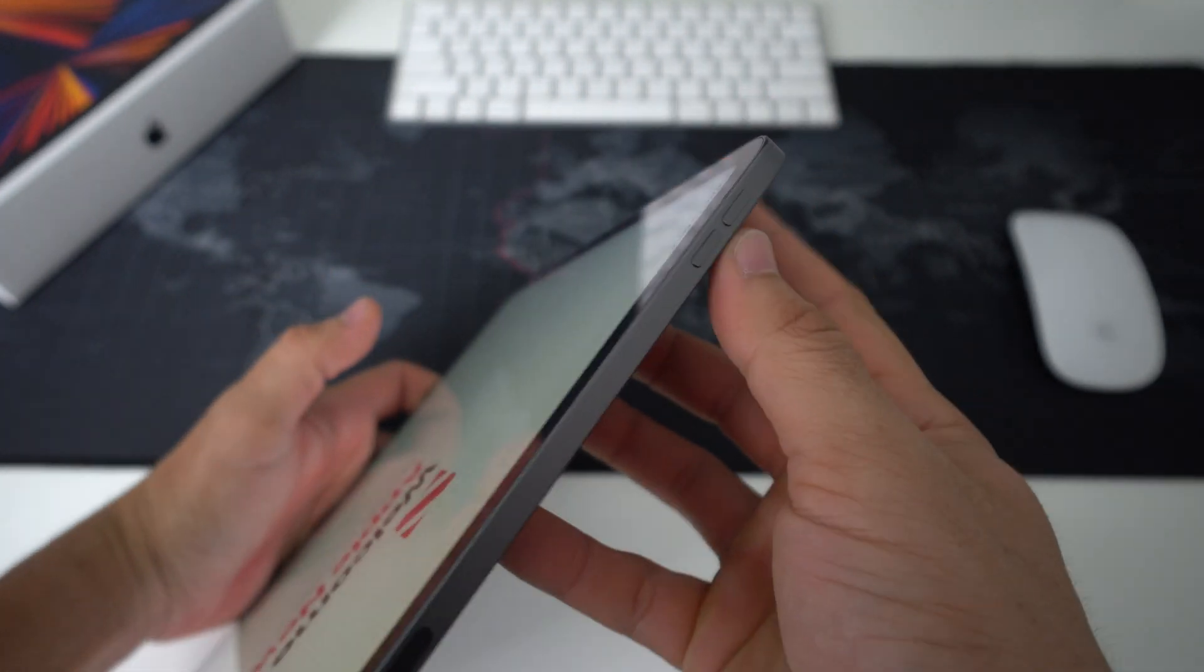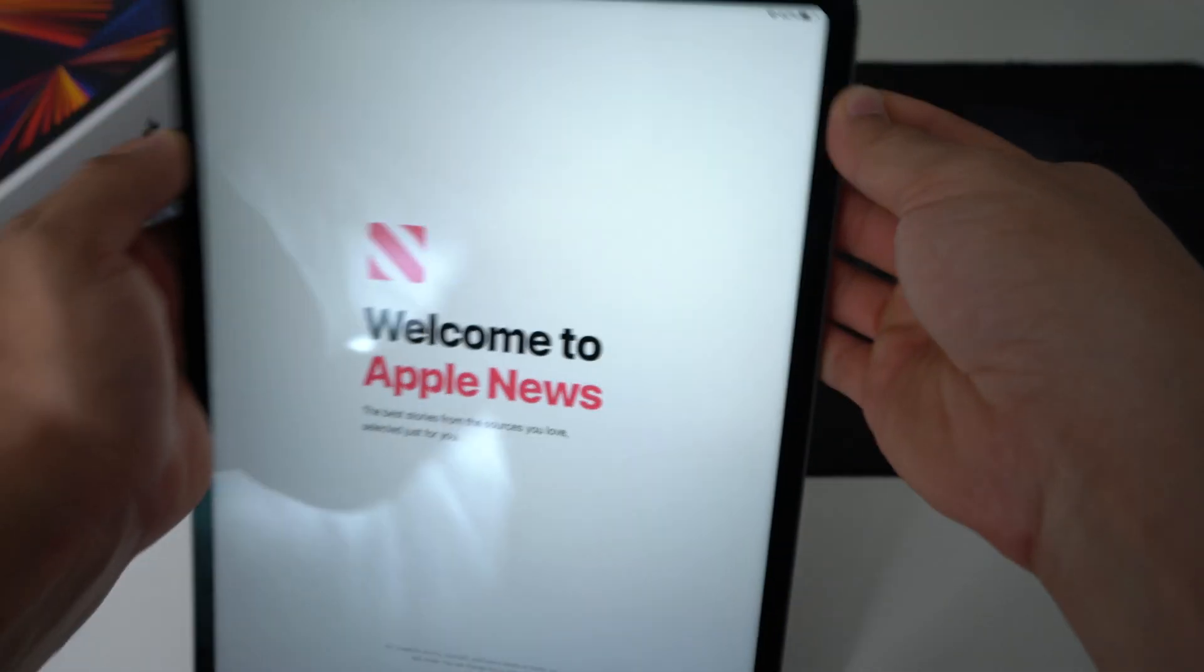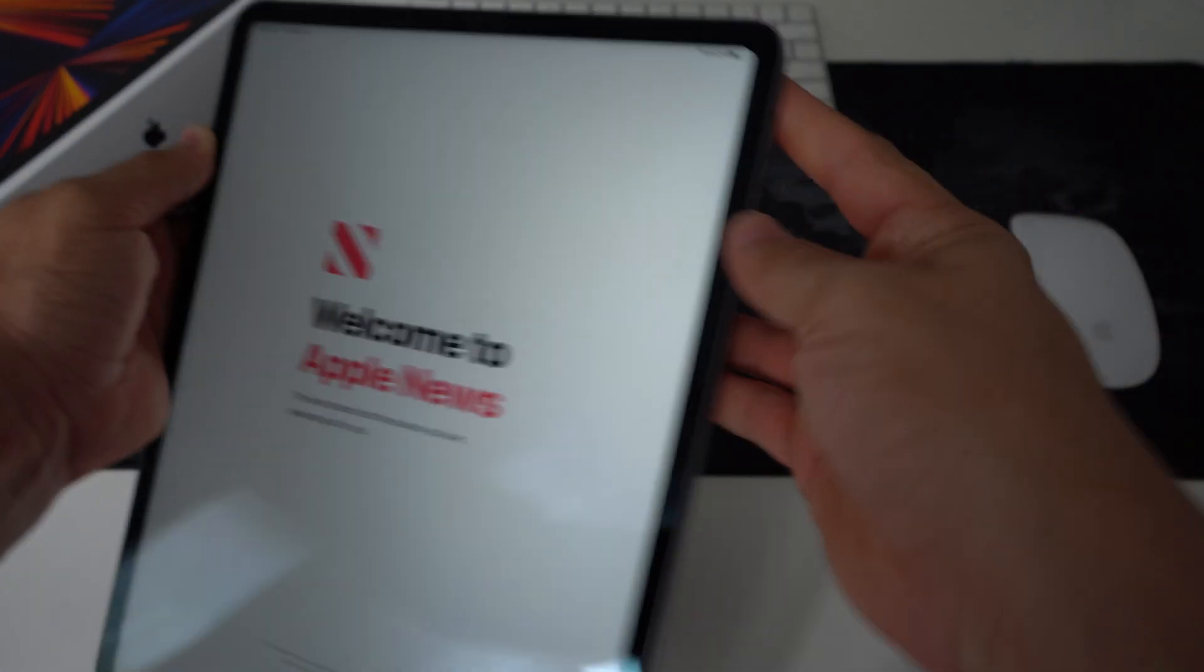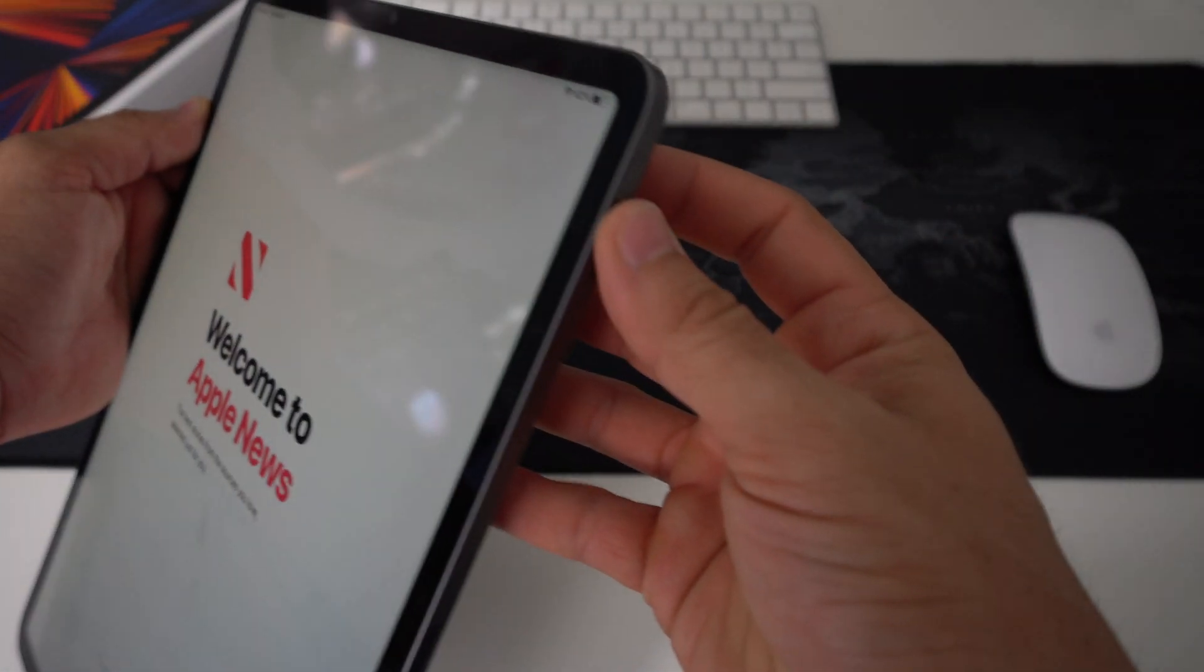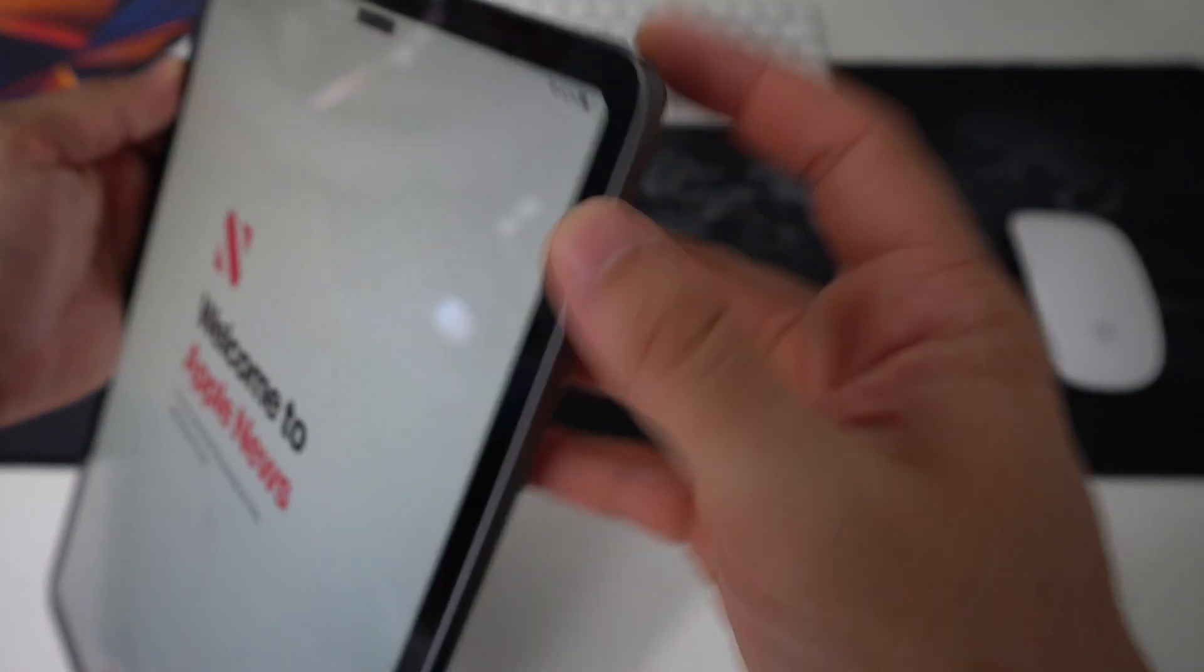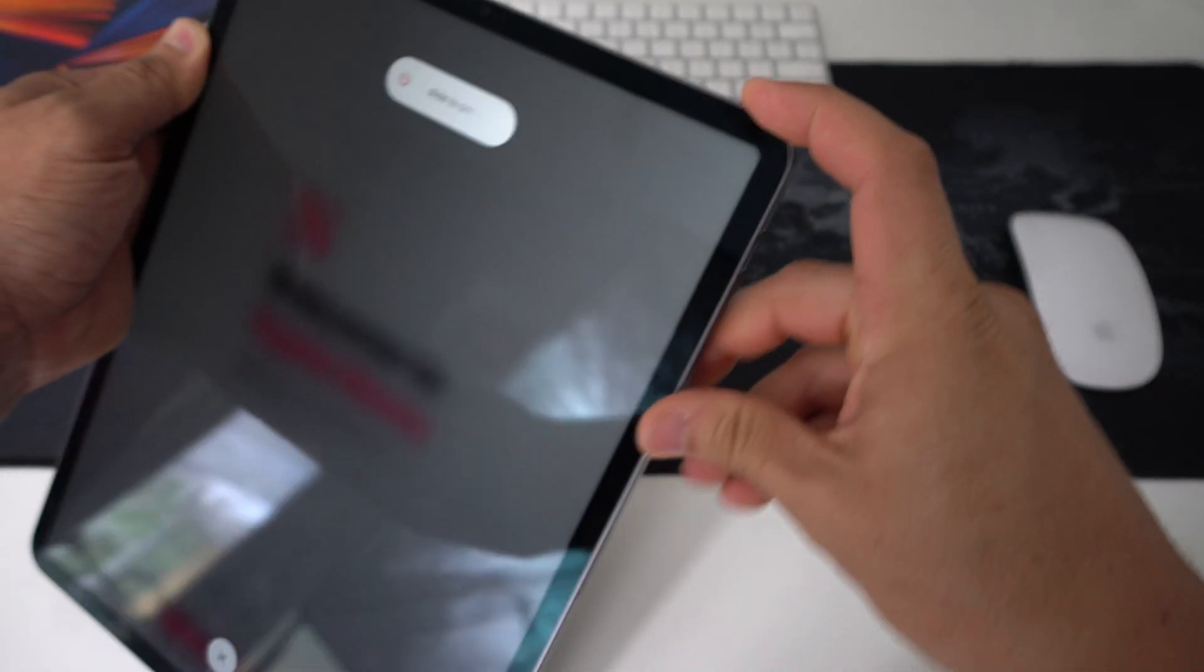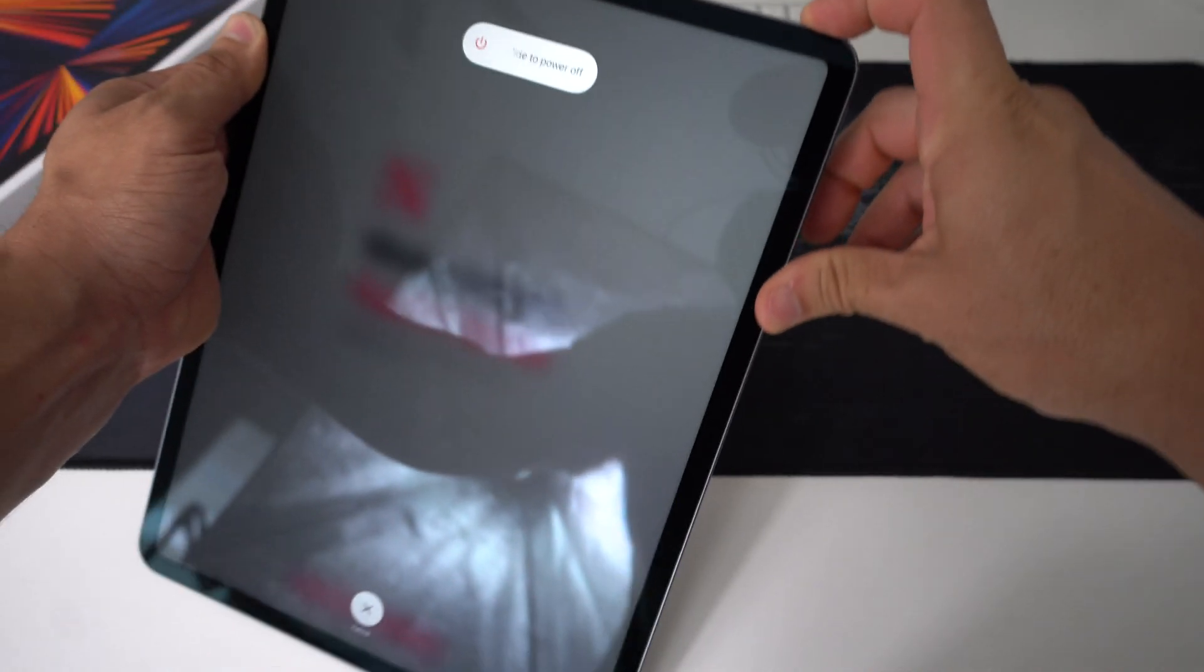So let's go ahead and do it right now. Let's say you're stuck on this screen for example. You're going to press volume up, volume down, and press and hold the power lock button at the top.